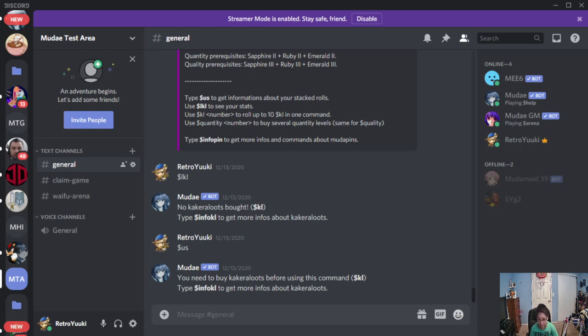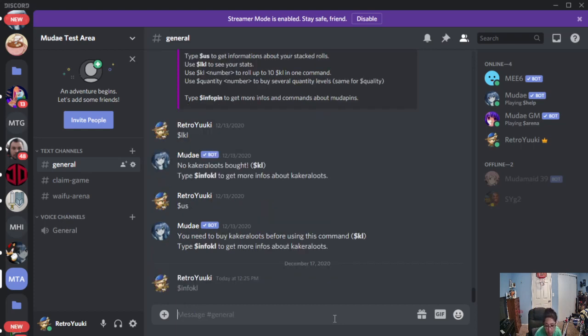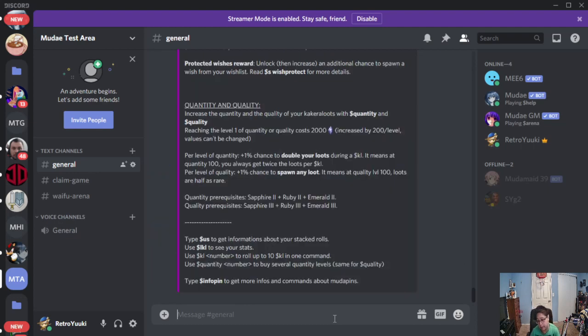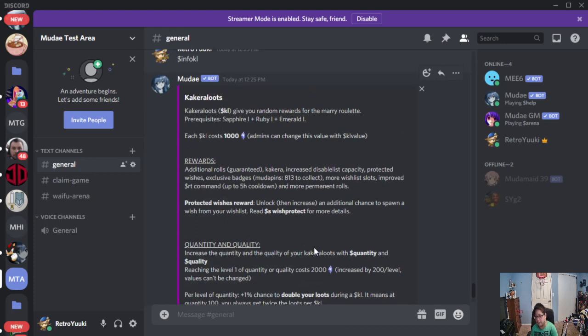To get started, make sure you have at least a lot of Kakara here, and we're going to run info.kl. This will give you the information about Kakara loots. Now, pay attention here,